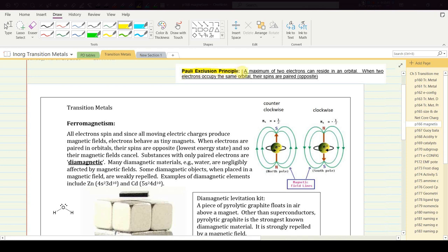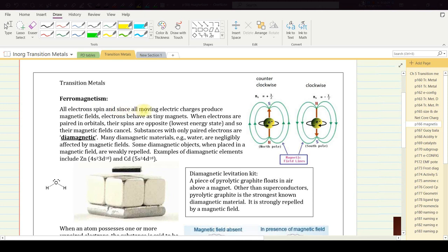Page 166 — magnetism. Recall the Pauli exclusion principle: a maximum of two electrons can reside in an orbital, and when paired their spins are opposite. All electrons spin, and since all moving electric charges produce magnetic fields, electrons behave as tiny magnets. Their opposite magnetic fields tend to attract each other, helping offset electrostatic repulsion. When electrons are paired in orbitals their spins are opposite — the lowest energy state — and their magnetic fields cancel. Substances with only paired electrons are called diamagnetic.